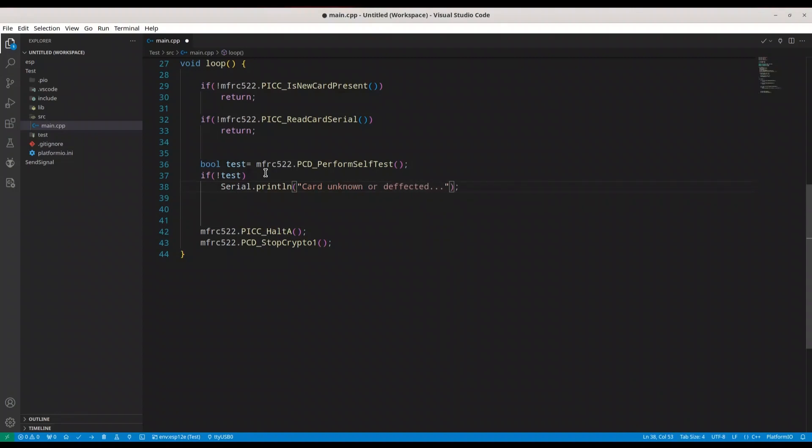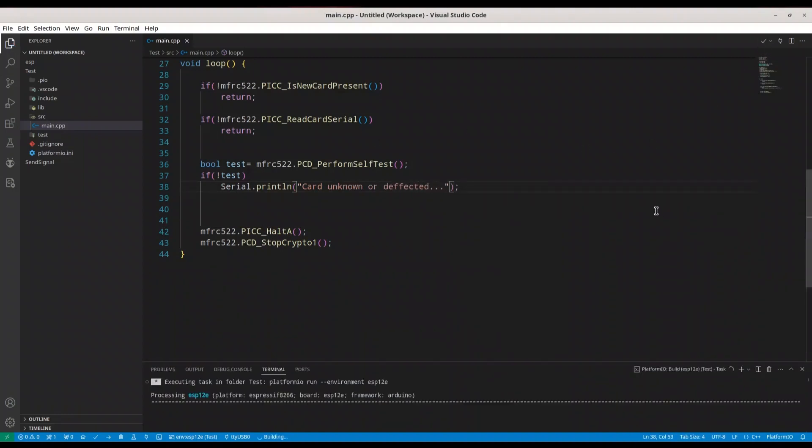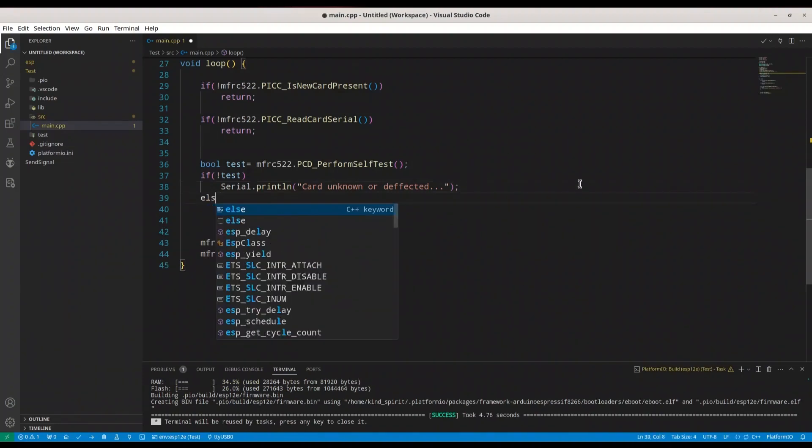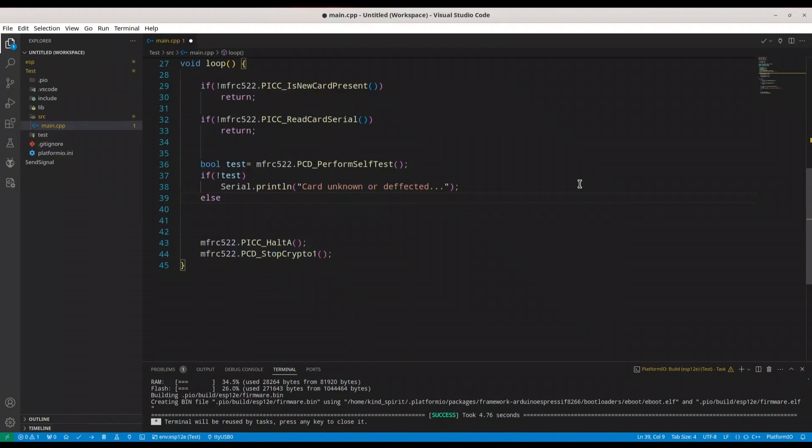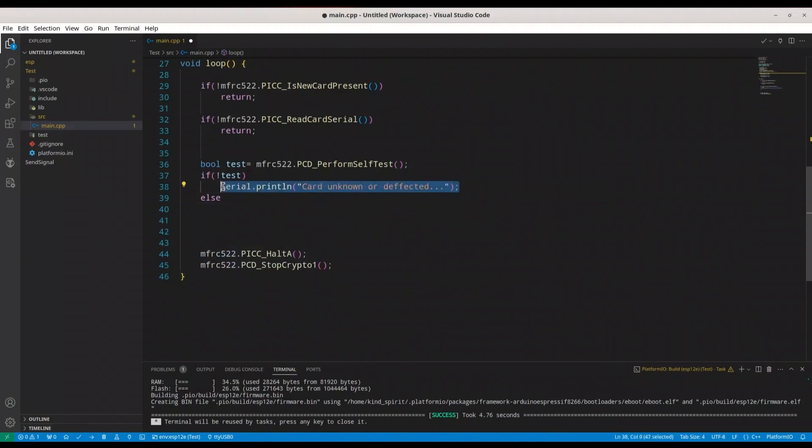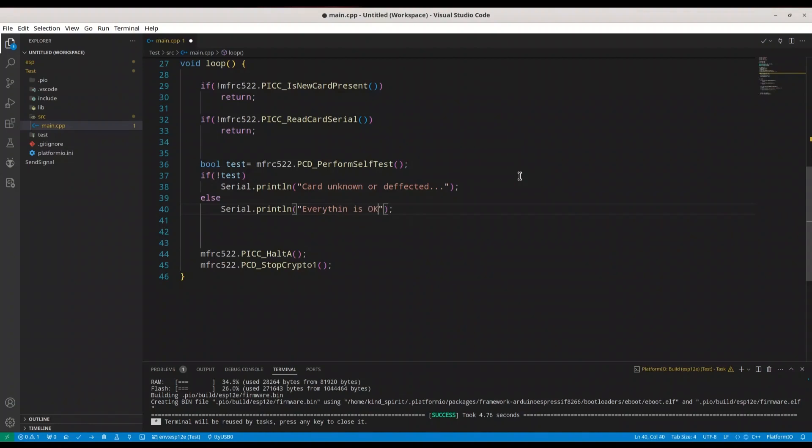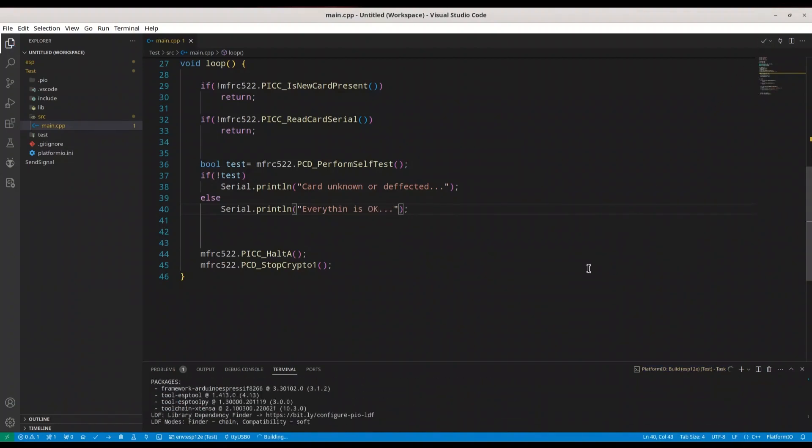All right, so I'm going to build this code. And before we test it, I just want to add another message because with this code, if our card is fine, we are not going to get any result. I just want to say something like this. So now I'm going to build it.